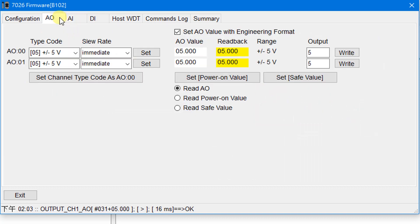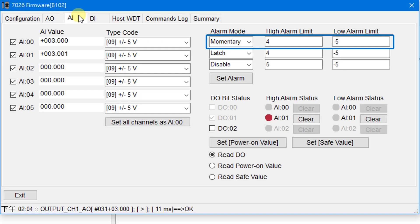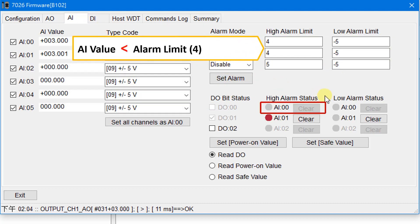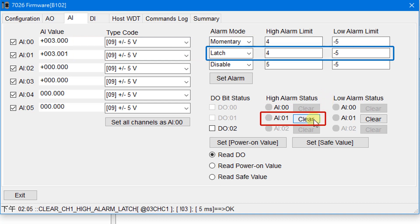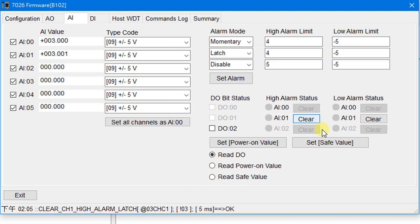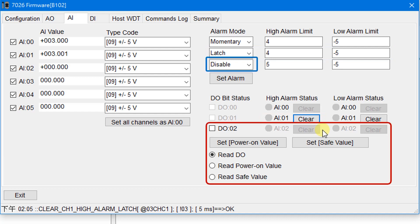Go to the AO page and set both output values to 3. Go back to the AI page — in momentary mode, the alarm notification will be automatically cancelled when the AI value returns to normal. When the alarm mode is set to latch, the user needs to manually remove the alarm notification. When the alarm mode is disabled, the DO can be used for general purposes.